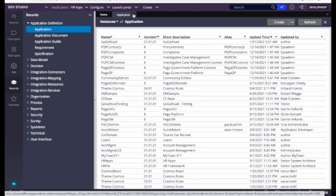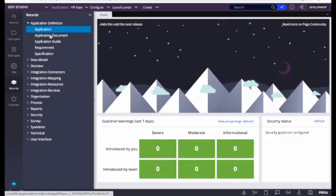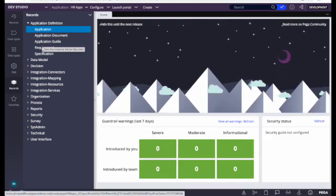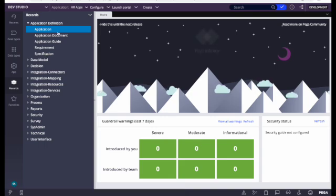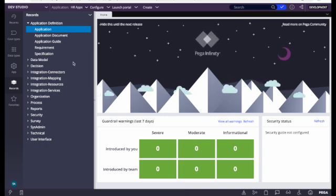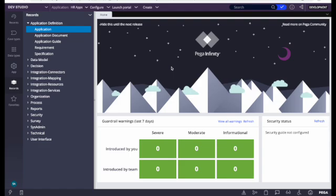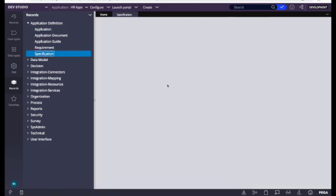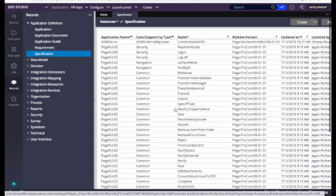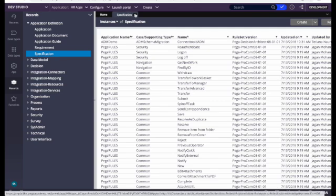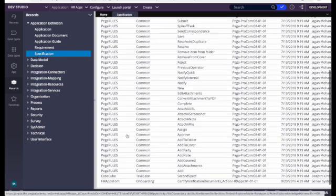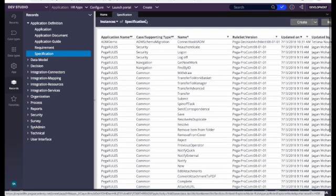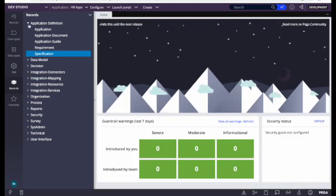Similarly, if you have created any application documents, guides, requirements, or specifications, everything is stored in the database. Once we click on one, if you've created any, it will appear in the main working window. For example, when I click 'Specifications', those items appear here. These are out-of-the-box rules already created by Pega.